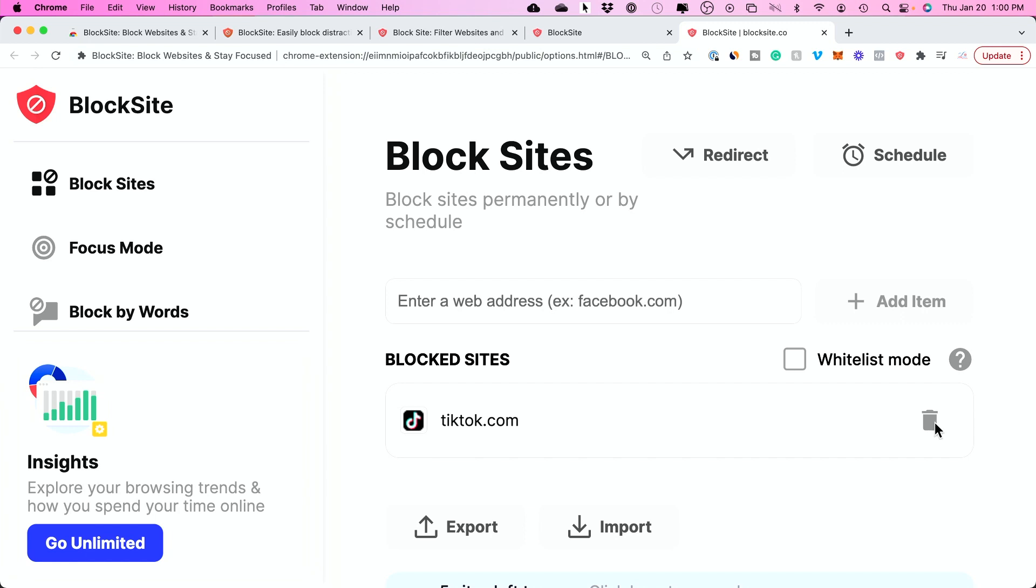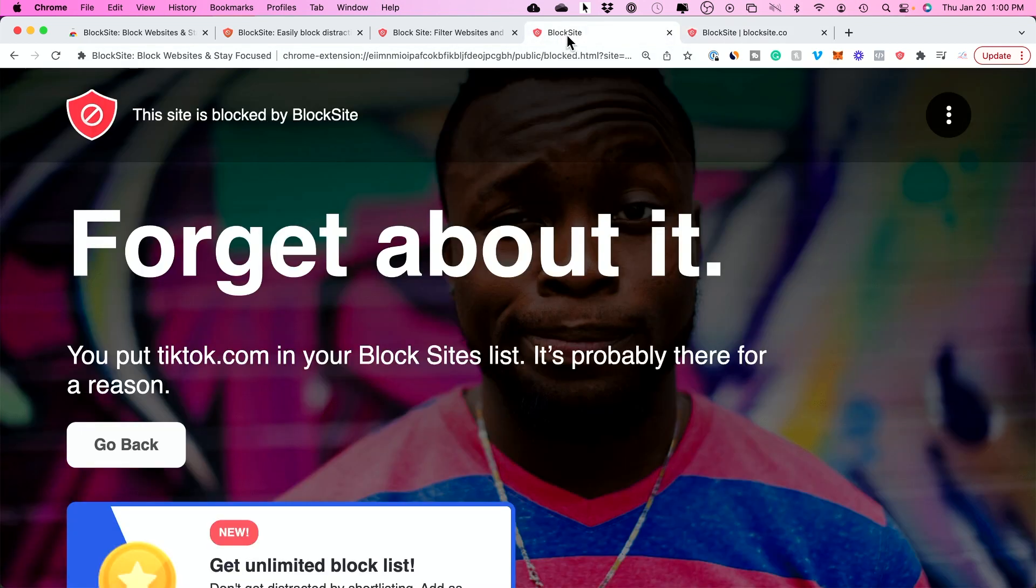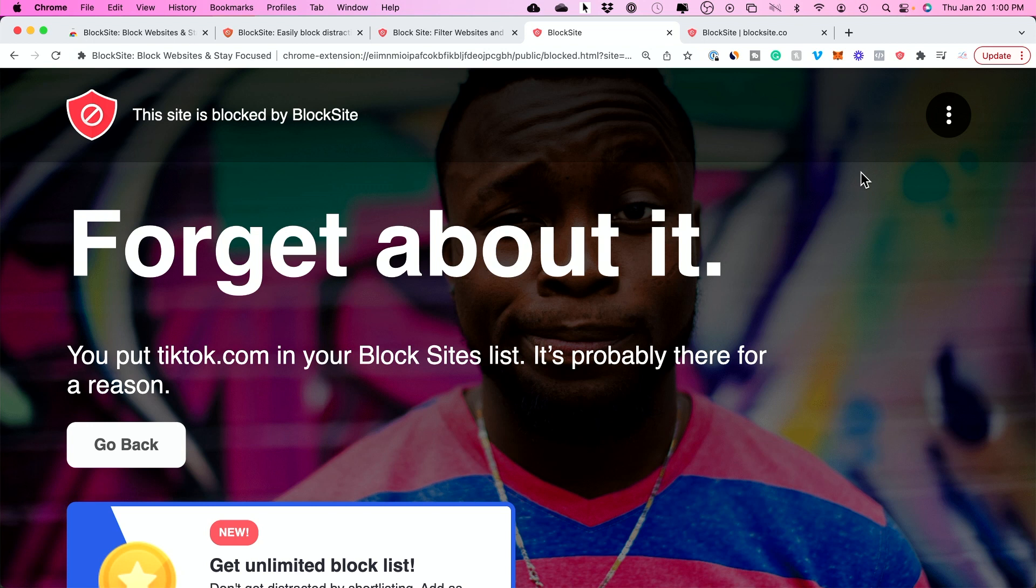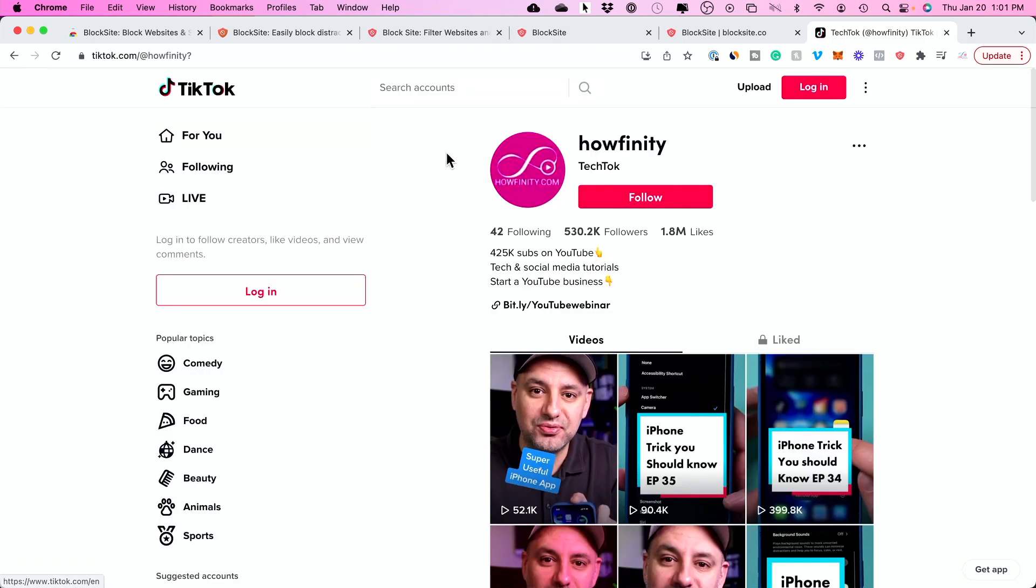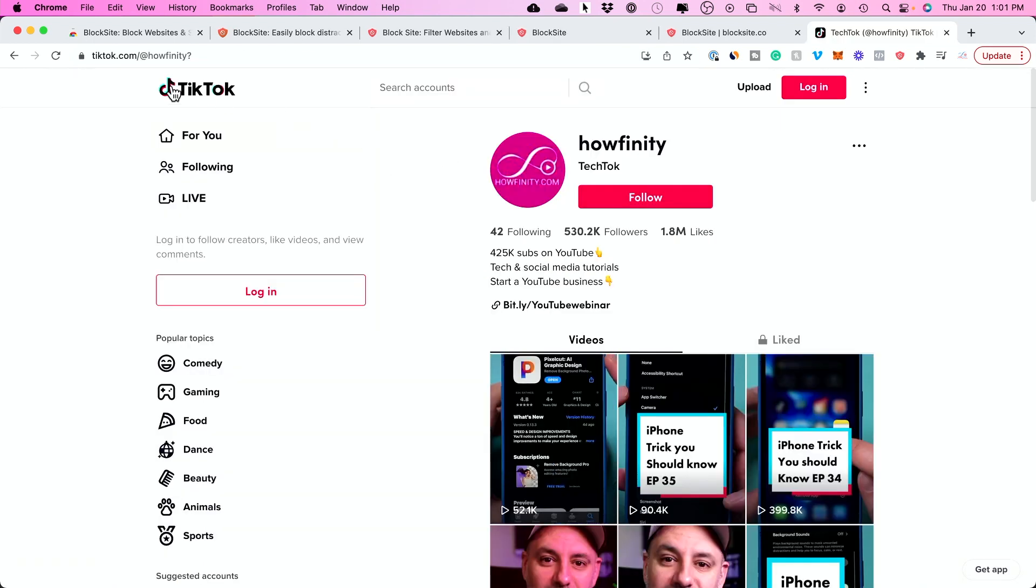The reason I wanted to show you a second method is because maybe your kids or someone at school or work could figure out how to deactivate this. Here's the other option: if you come to any website...